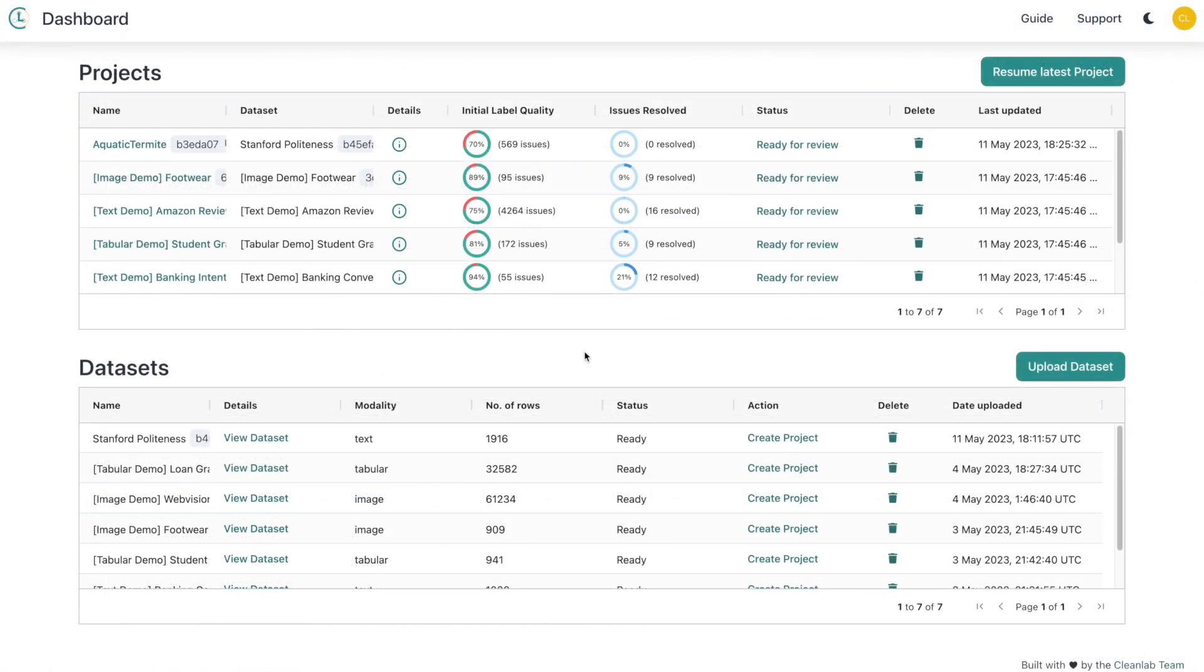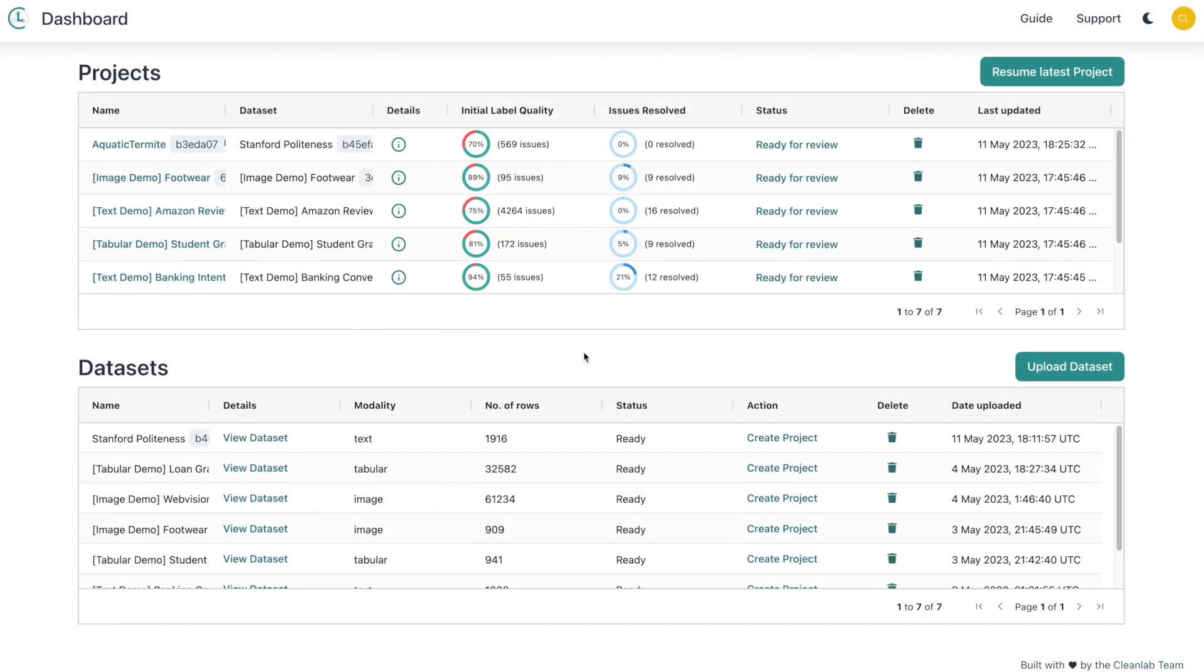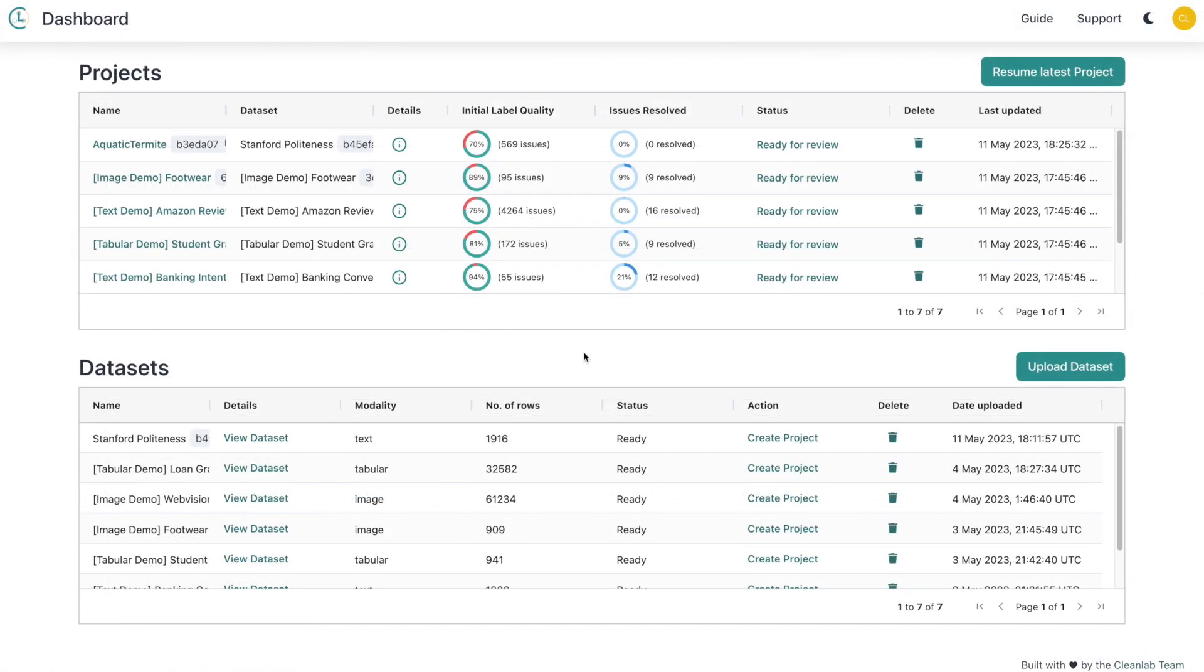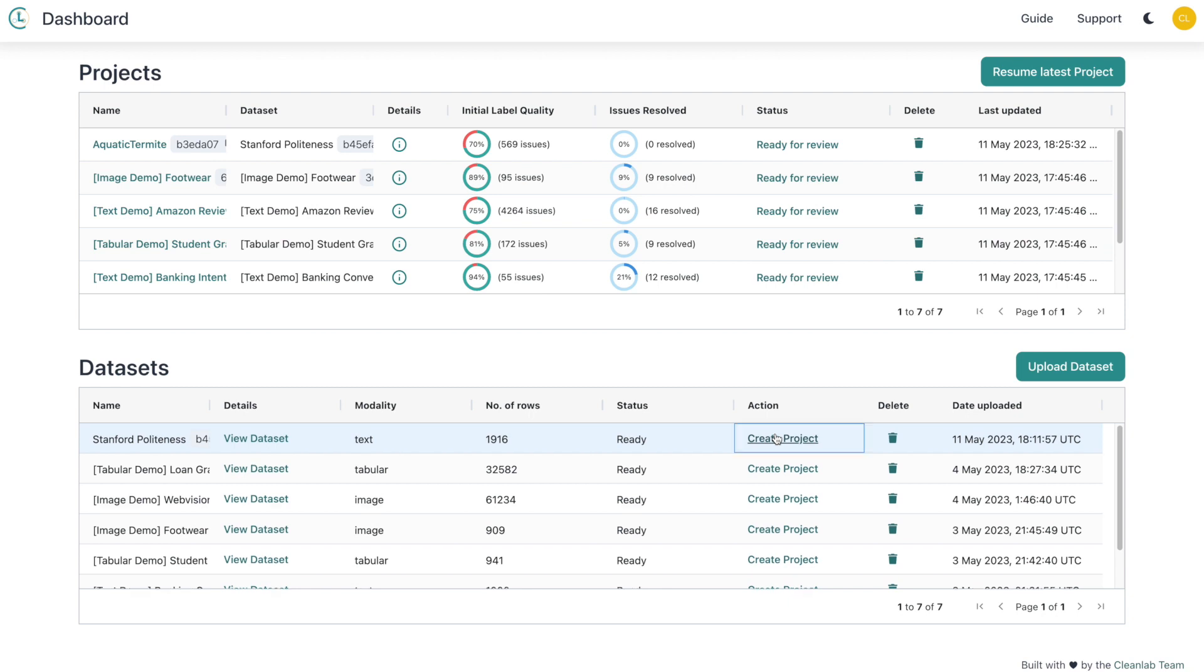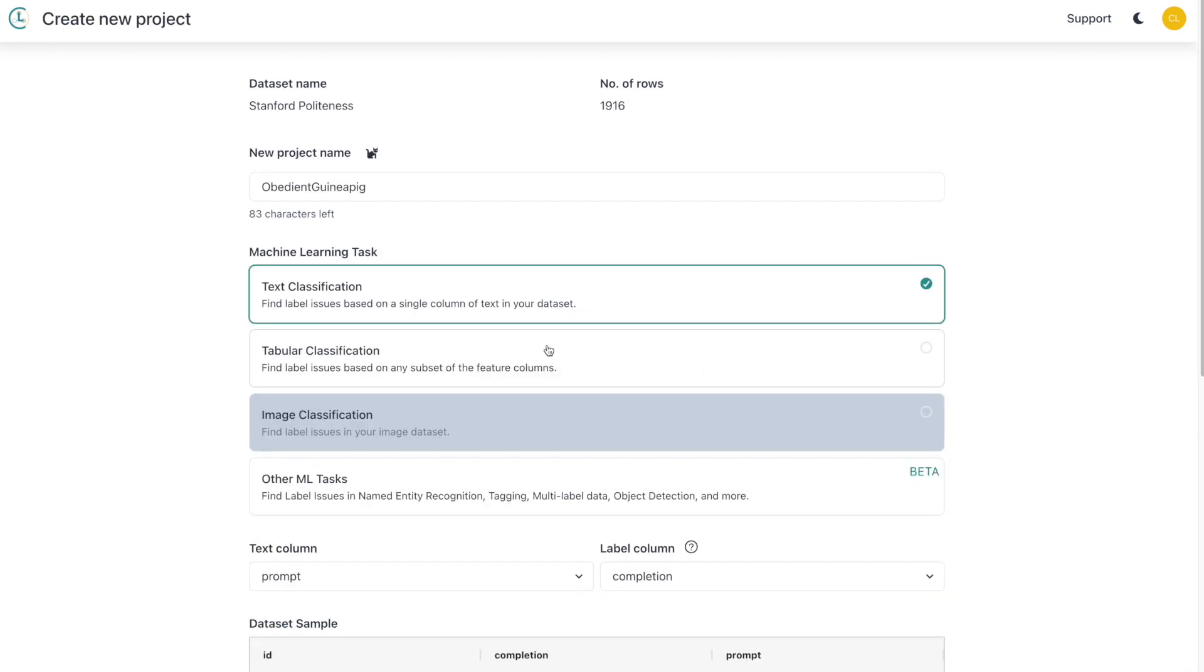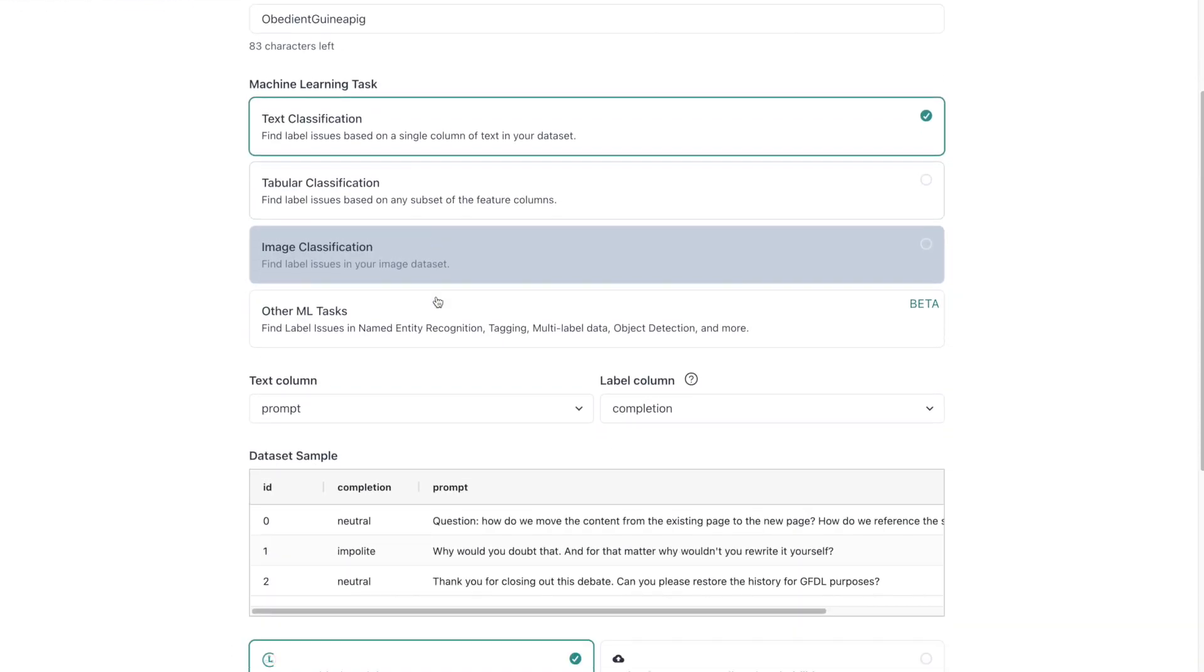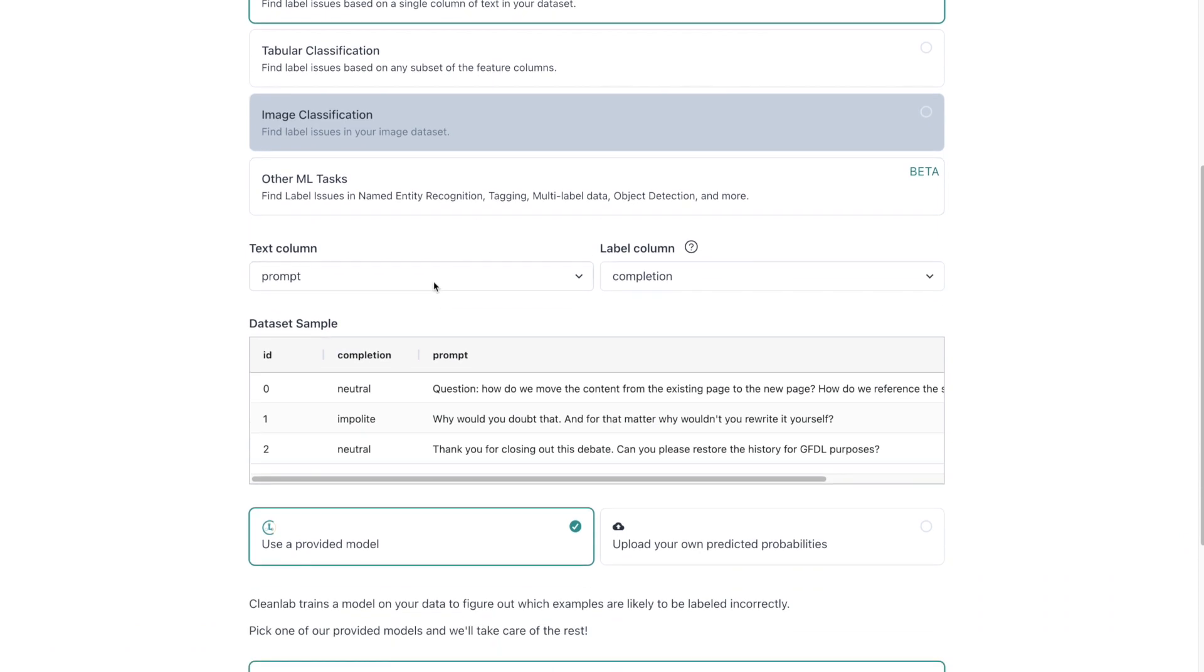Now that we've run the Databricks connector for CleanLab Studio, our dataset from Databricks is available here. We only need a few more steps until we can start correcting our data. First, select create project. Then choose your data modality. We're using text. Select the text and label columns.